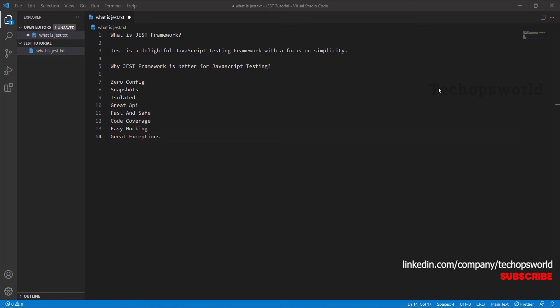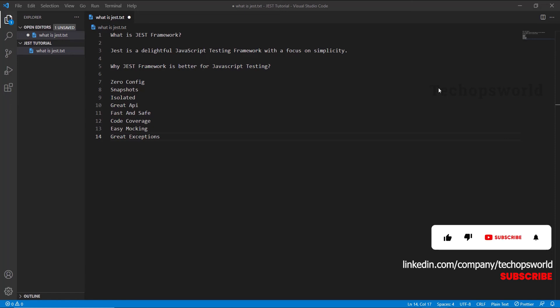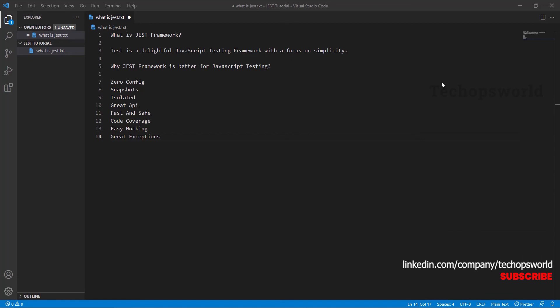The next feature is code coverage. Jest can generate code coverage just by adding the --coverage flag. You don't need to do any additional setup. Jest can collect code coverage information from the entire project, including untested files as well. The next is easy mocking. Jest uses a custom resolver for imports in your tests, making it simple to mock any object outside of your test scope. You can use mocked imports with the rich mock functions API to spy on function calls with readable test syntax.